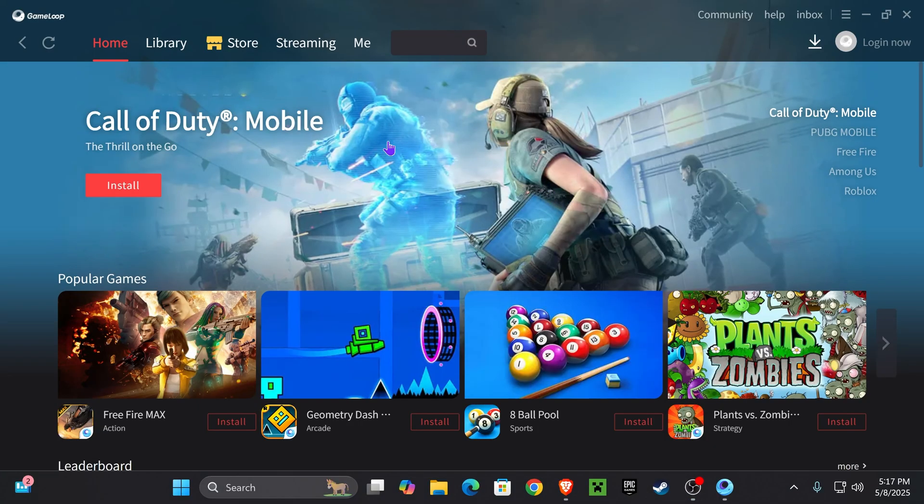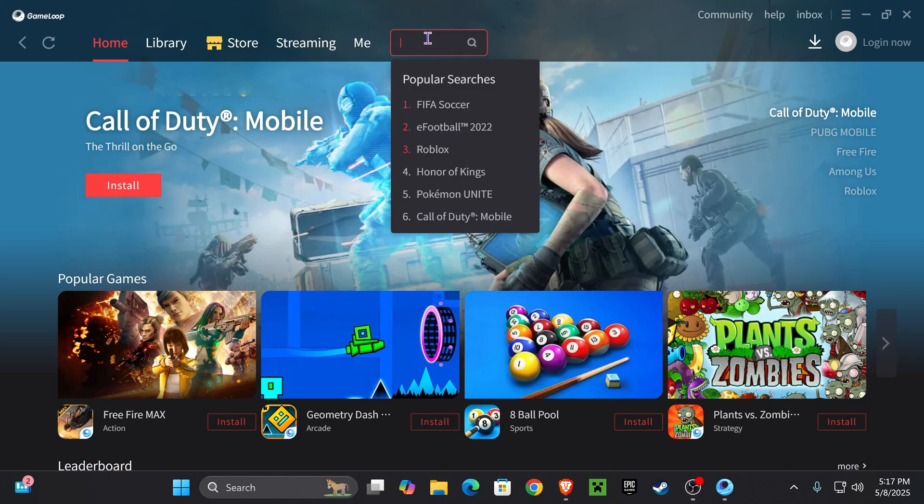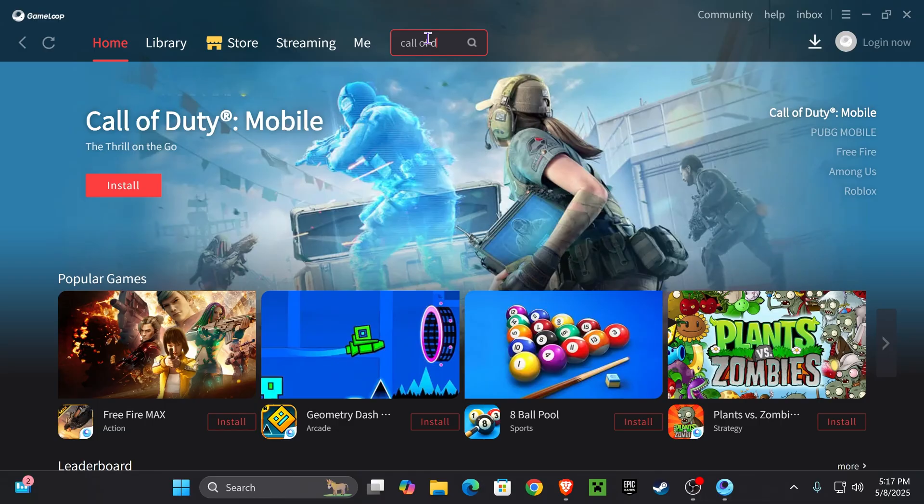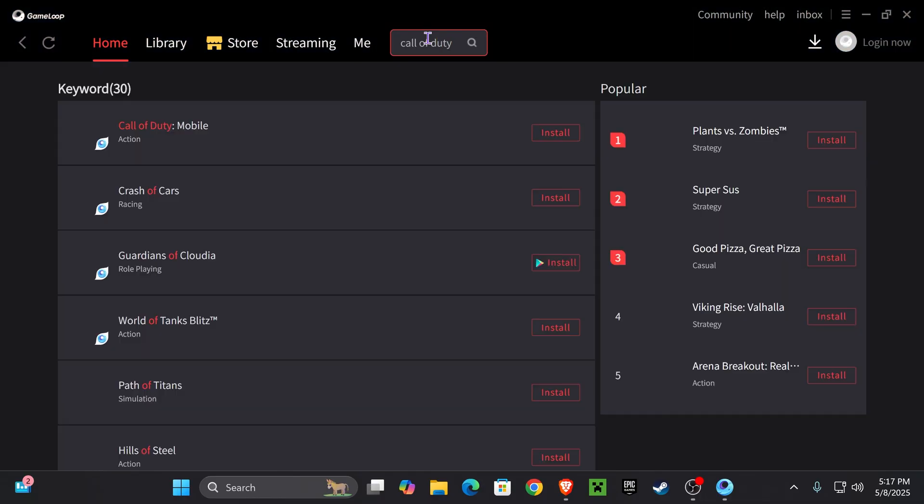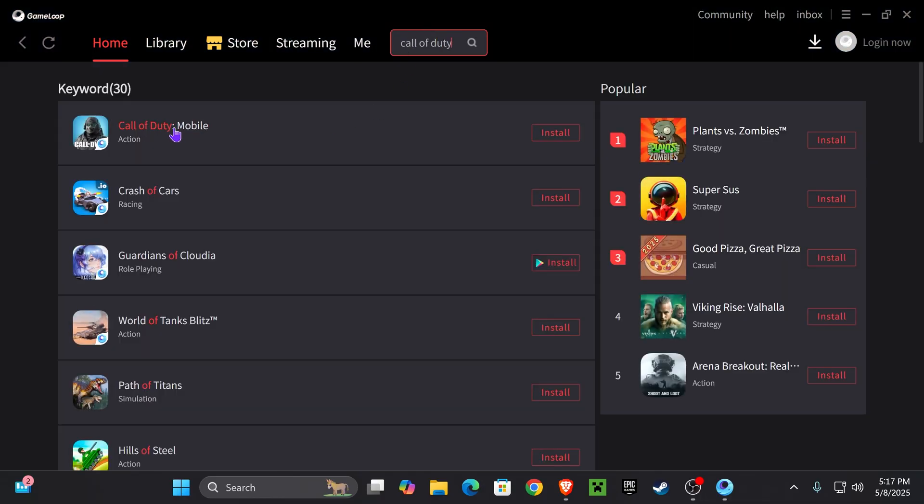Once the game opens, usually we'll have Call of Duty Mobile right here. But if you don't see it right here as the first option, you can just search for it on the top. Just search up Call of Duty, and then hit Enter. You'll see Call of Duty Mobile right here. Just go ahead and hit Install.